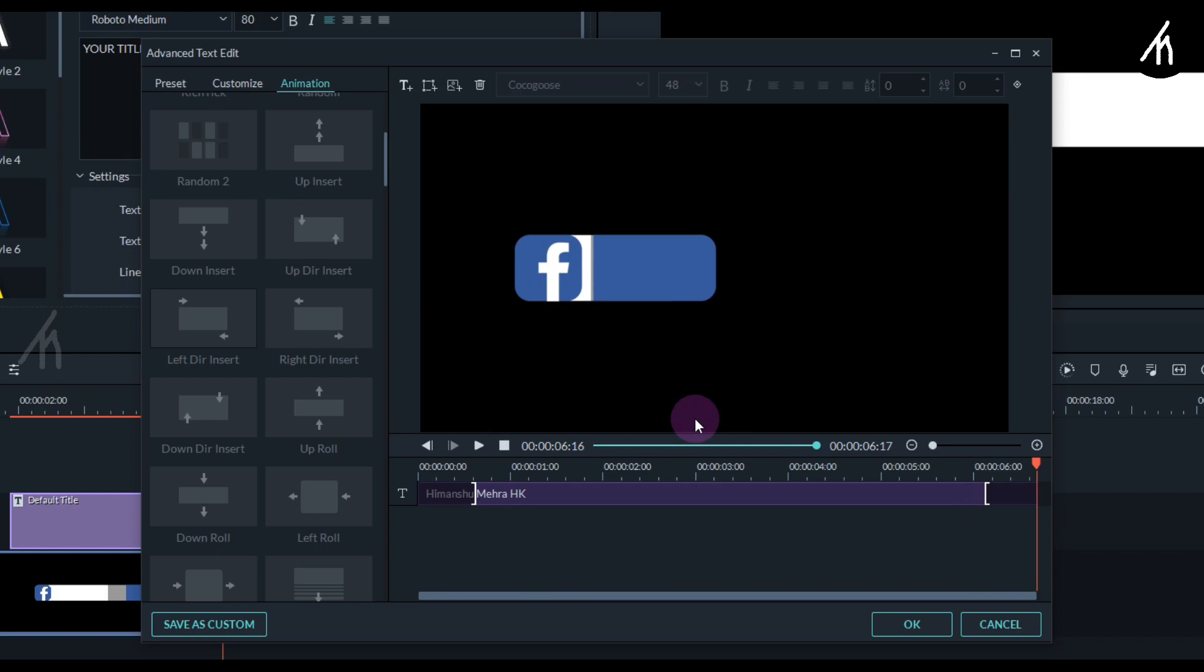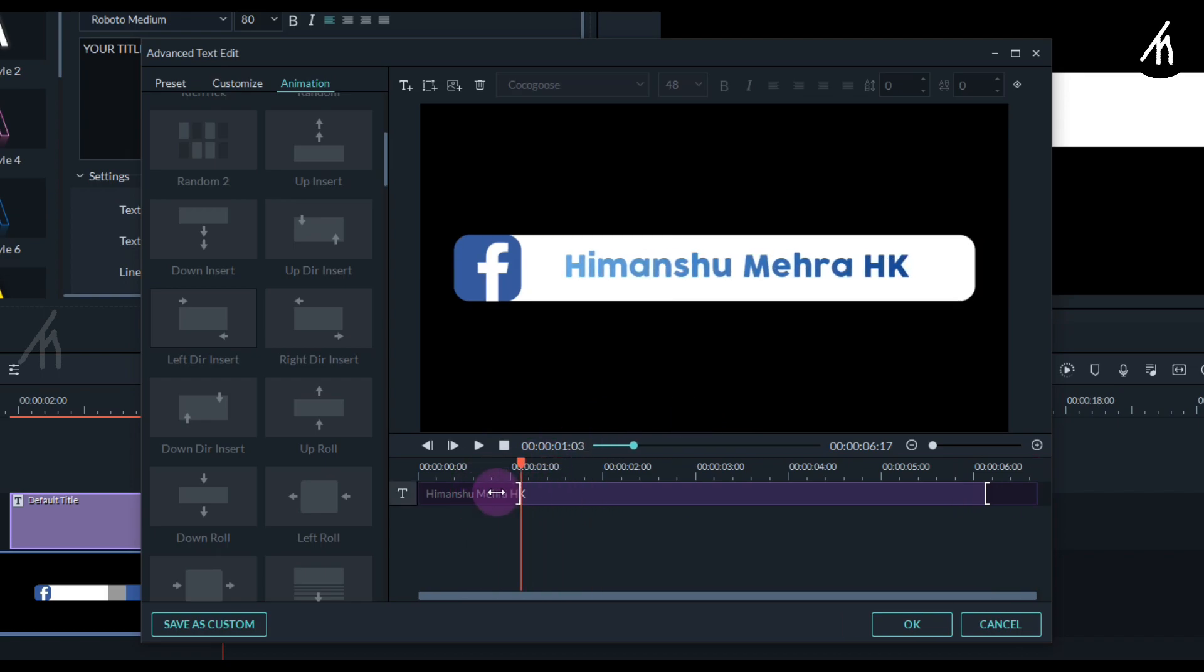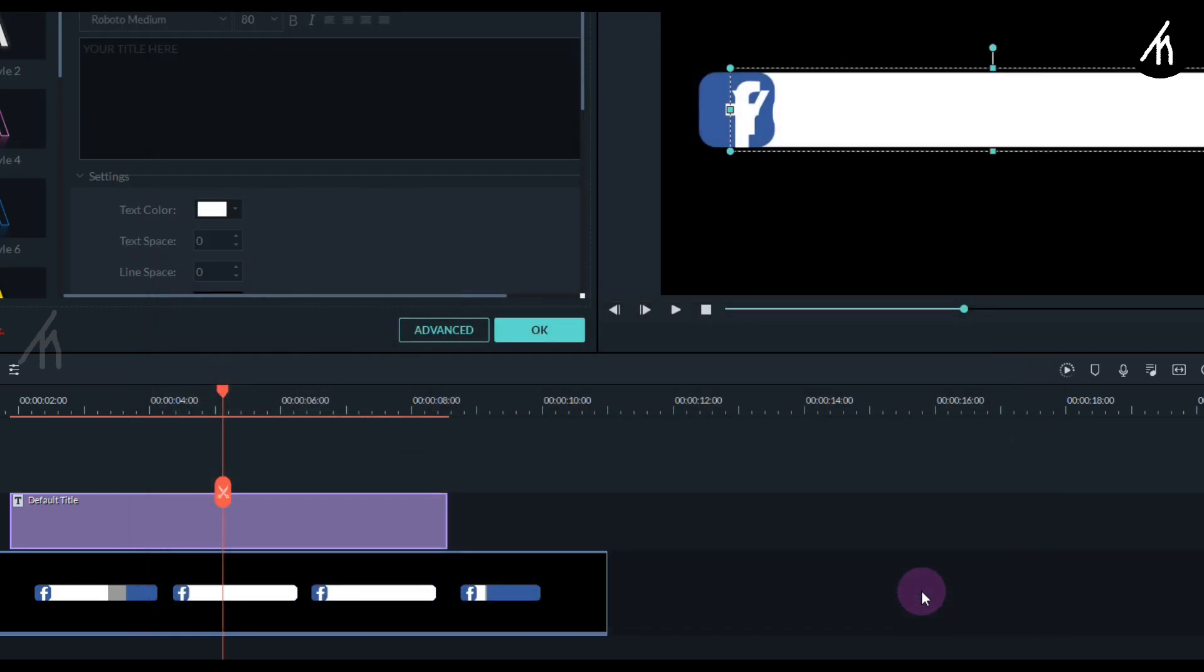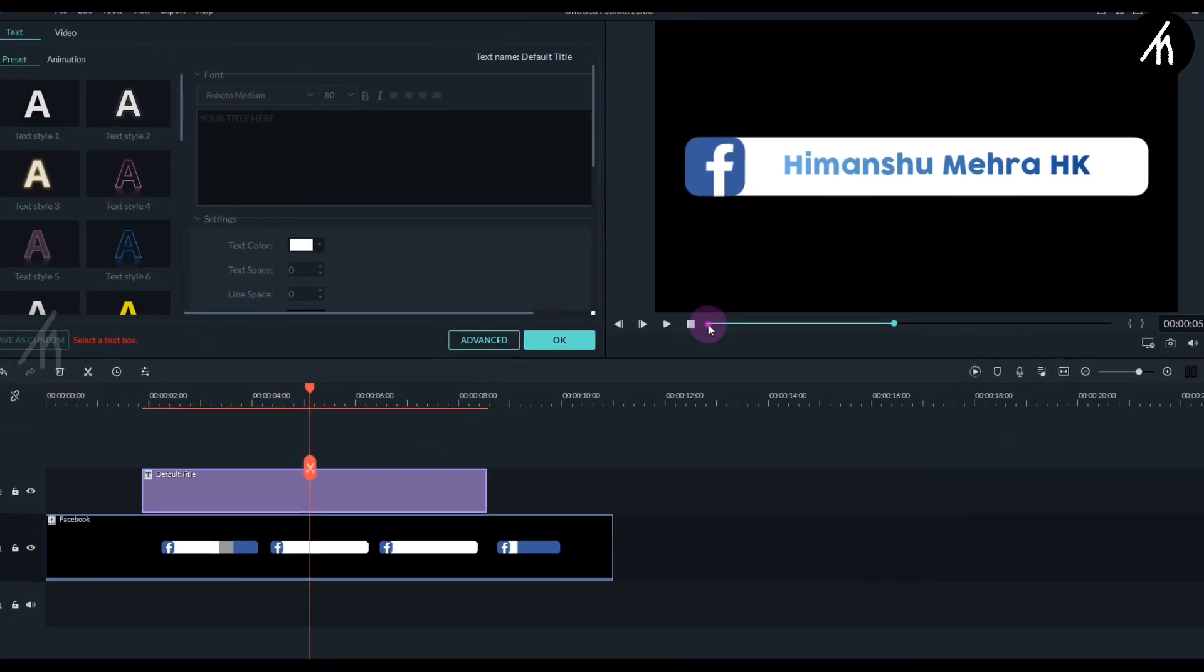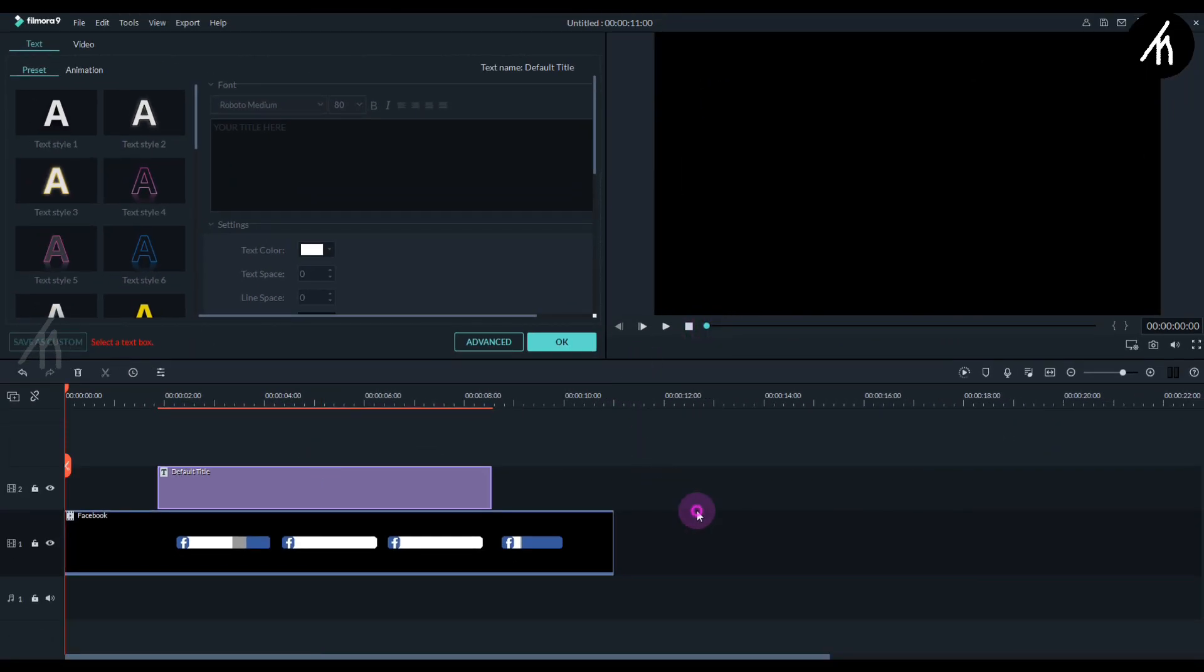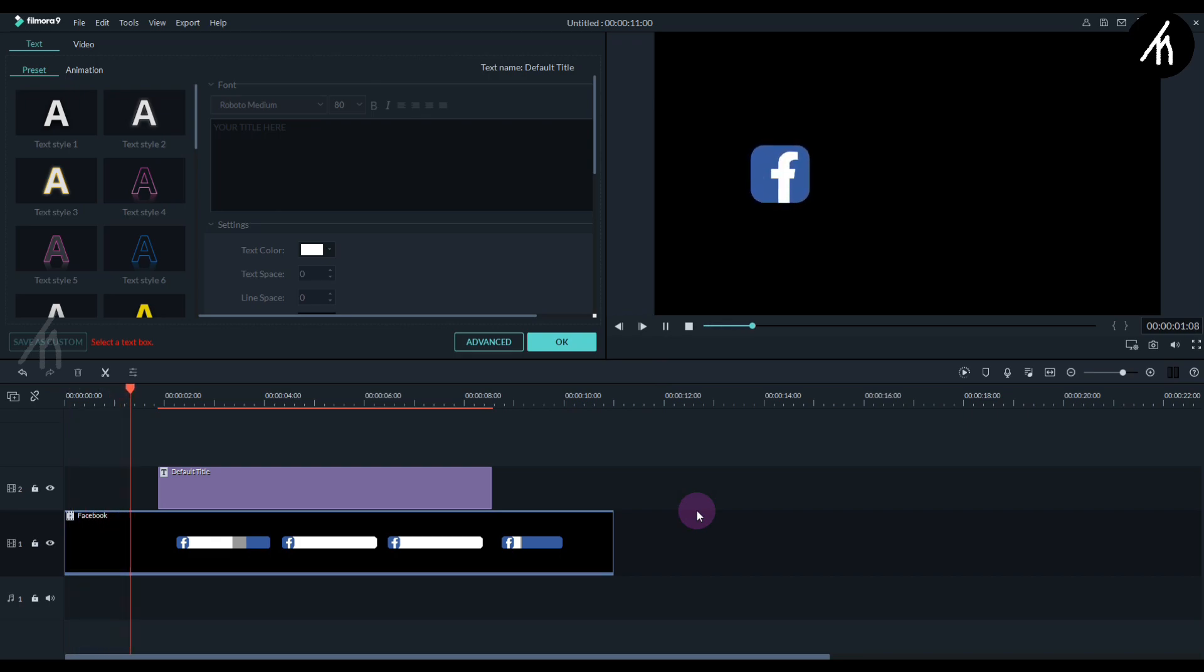Basically this animation duration depends on your choice on how much you want it to be. And now click OK. And now guys our lower third is done.